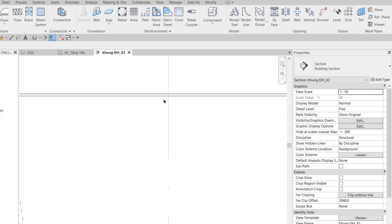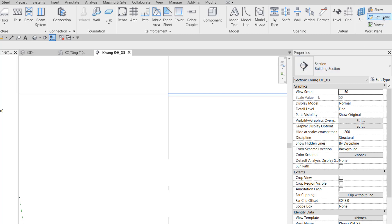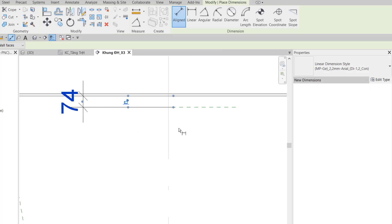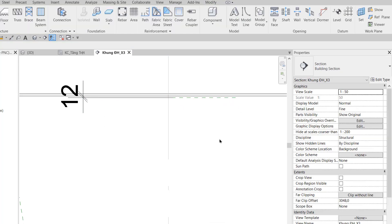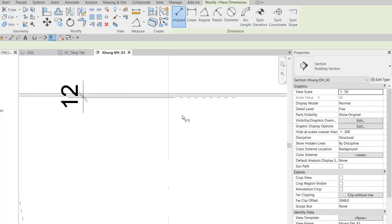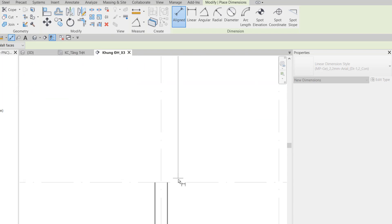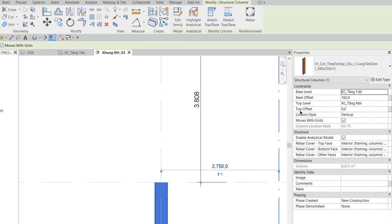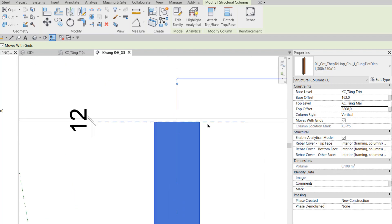Ở đầu trên của cái cột Y này, nó sẽ cách cái vì kèo là 12 ly — là chiều dày của bảng mã. Cho nên tôi tạo một cái Reference Plane nằm bên dưới đây. Tôi đo khoảng cách Reference Plane này với đáy của vì kèo, và cho khoảng cách đó là 12. Sau đó tôi click chọn Reference Plane và đặt tên nó là 'mặt phẳng đỉnh cột giữa'. Tôi đo từ Reference Plane đó đến đầu cột là 3808. Chỗ Top Offset tôi cho nó là 3808 để cột cao đúng ngay Reference Plane đã tạo.